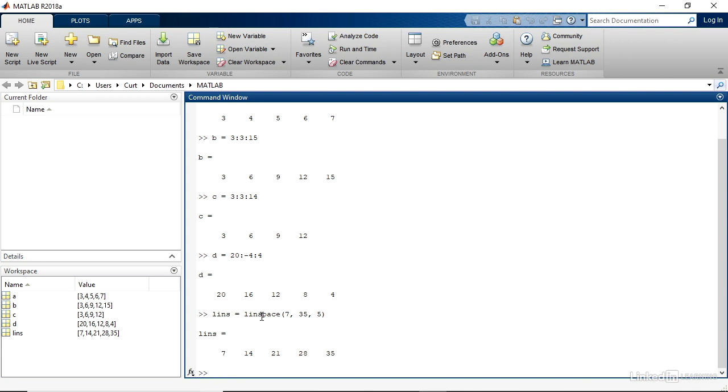You can do the same thing logarithmically, that is, with powers of 10. That uses the logspace function. I'll create a variable to contain the output, and then I'll call logsp equal. And the function is logspace, like LINSPACE, but for logarithmic values.